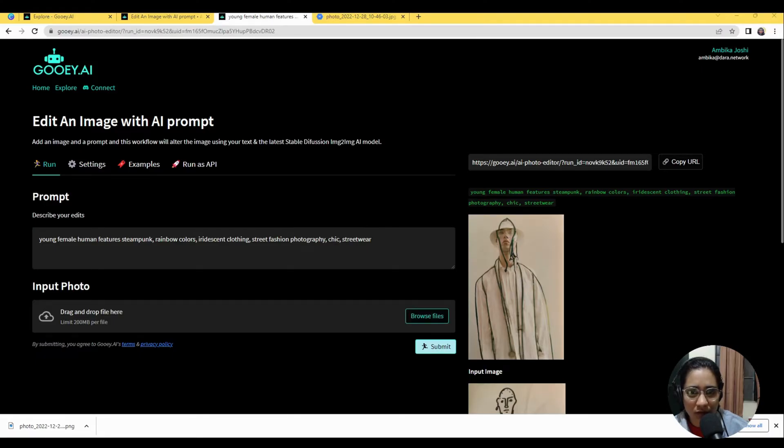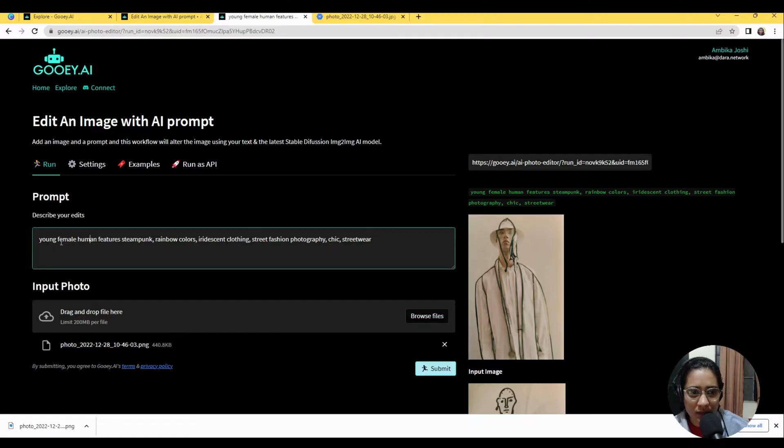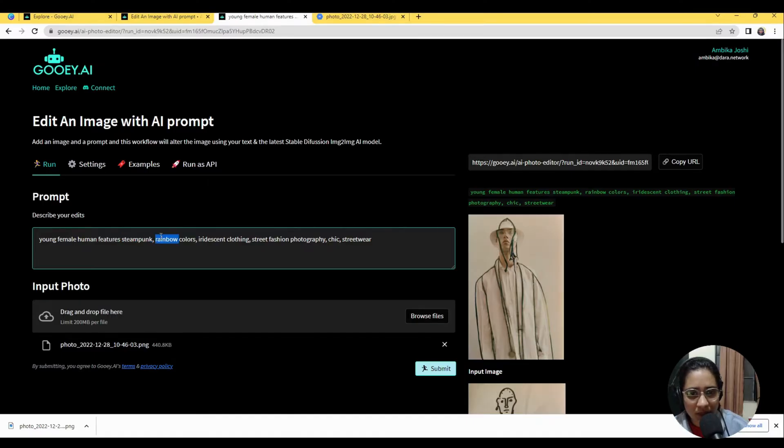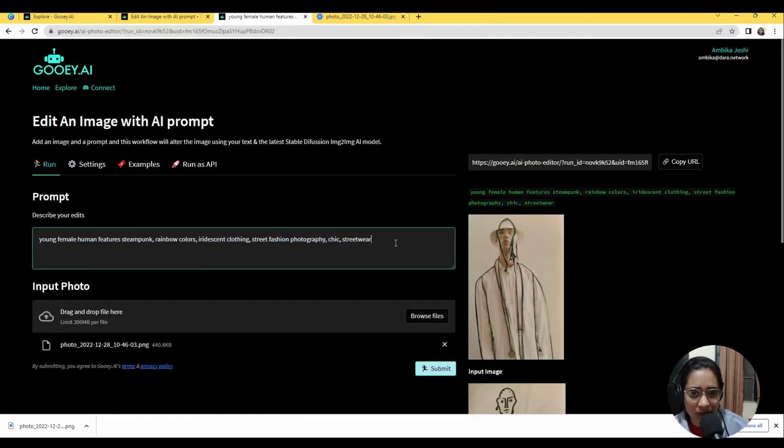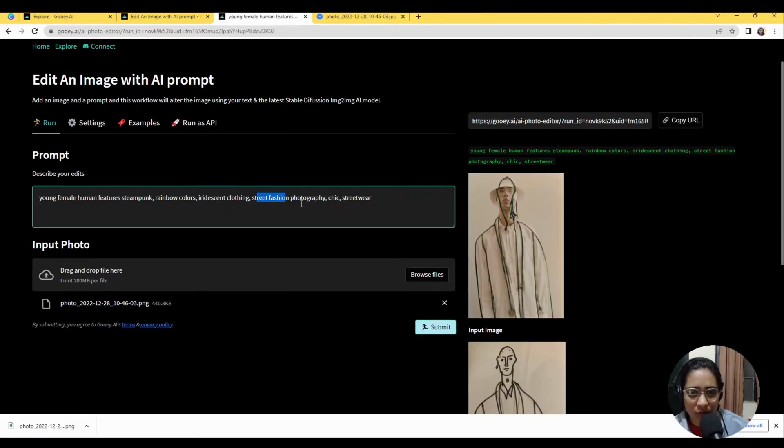So I'm going to upload that image which I've got here and I will say make a young female human features in a steampunk style, use some rainbow colors, make the clothing a bit iridescent. It should look like fashion photography, chic streetwear